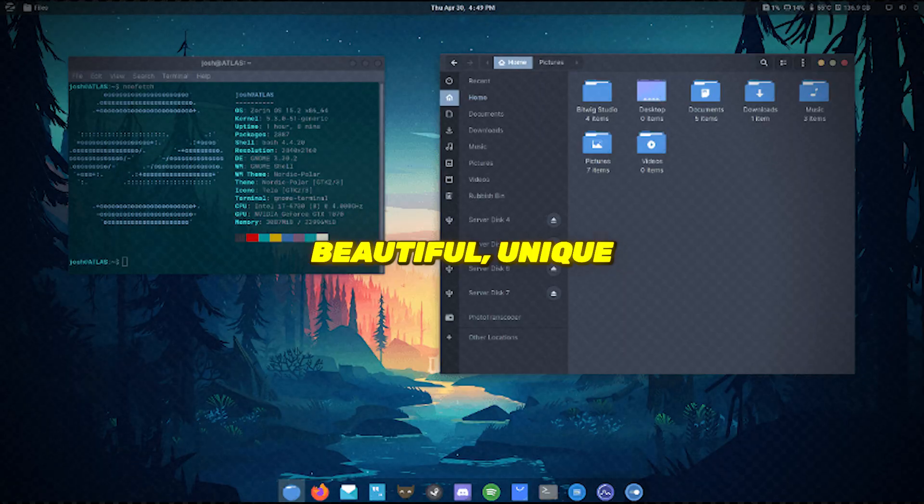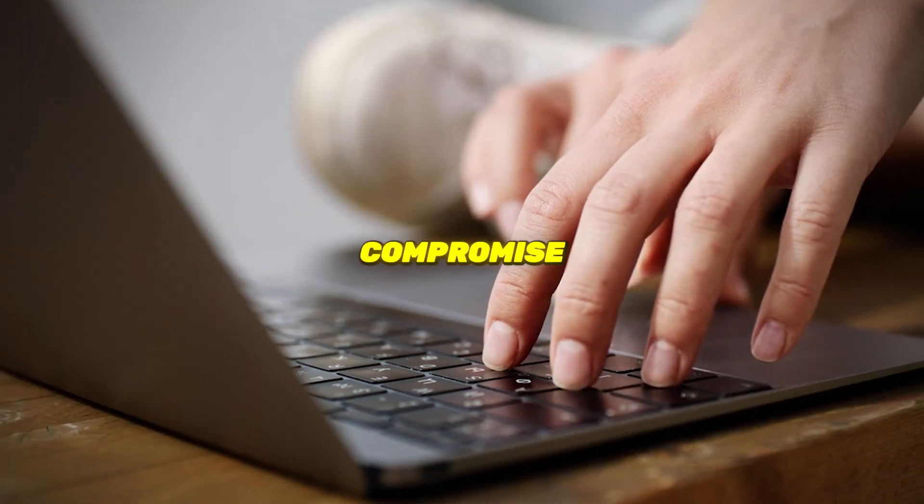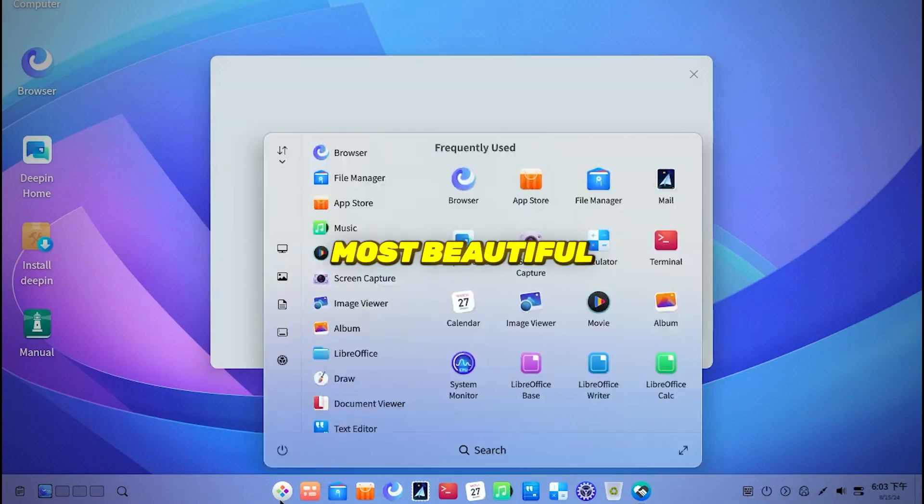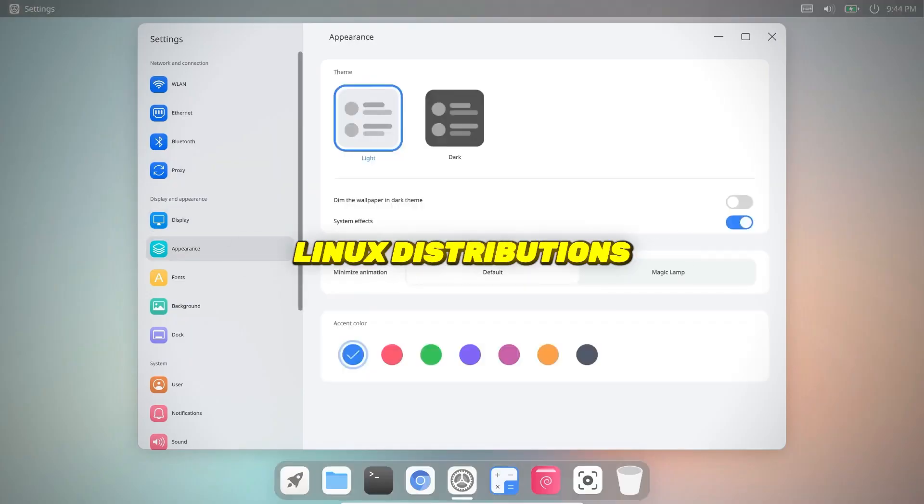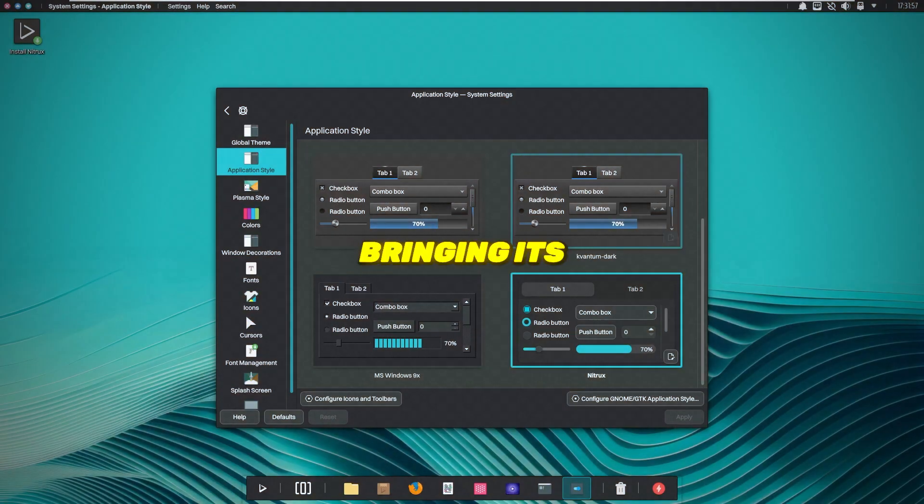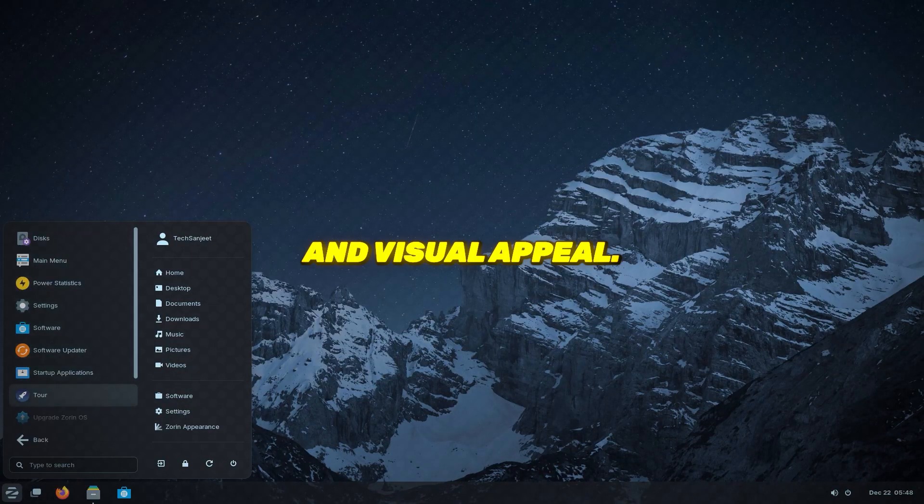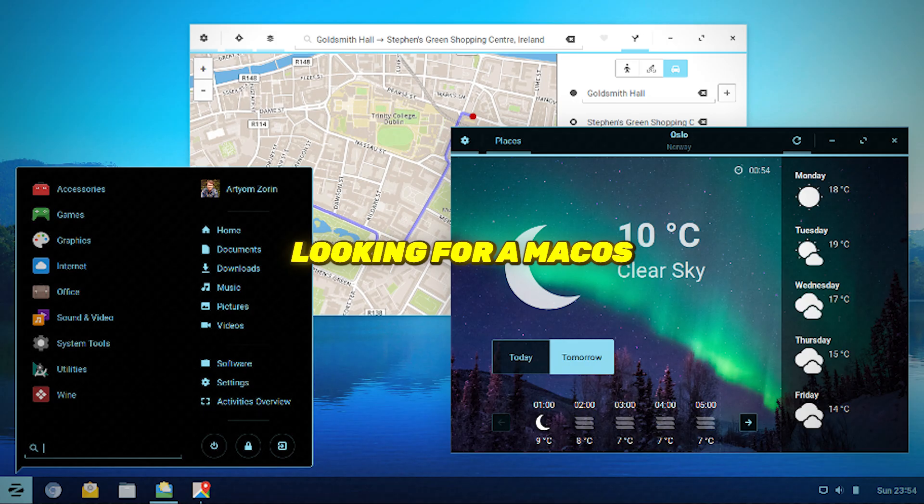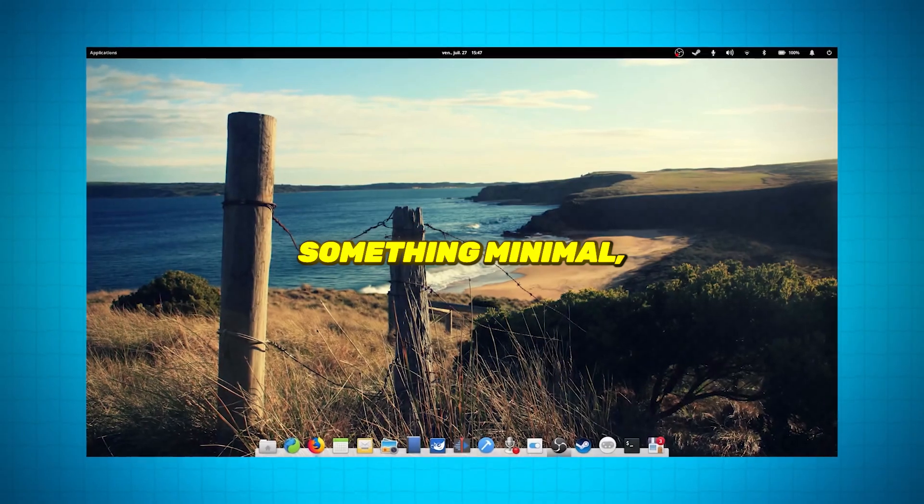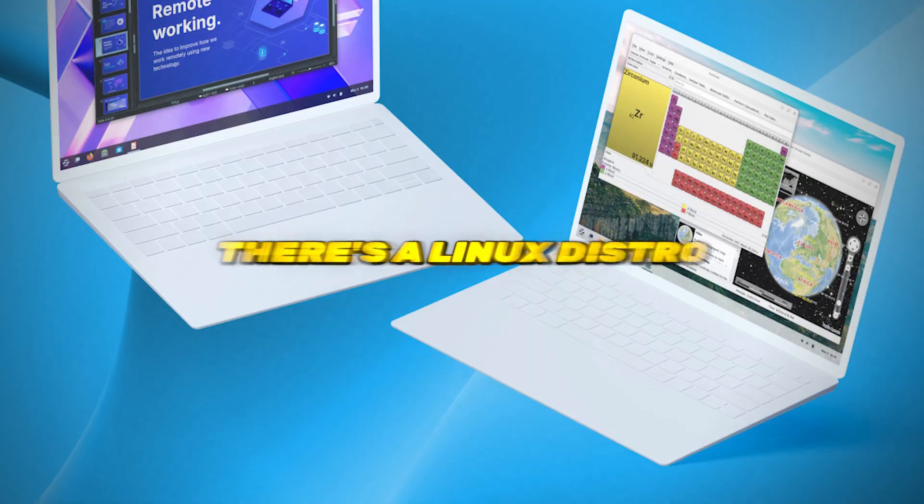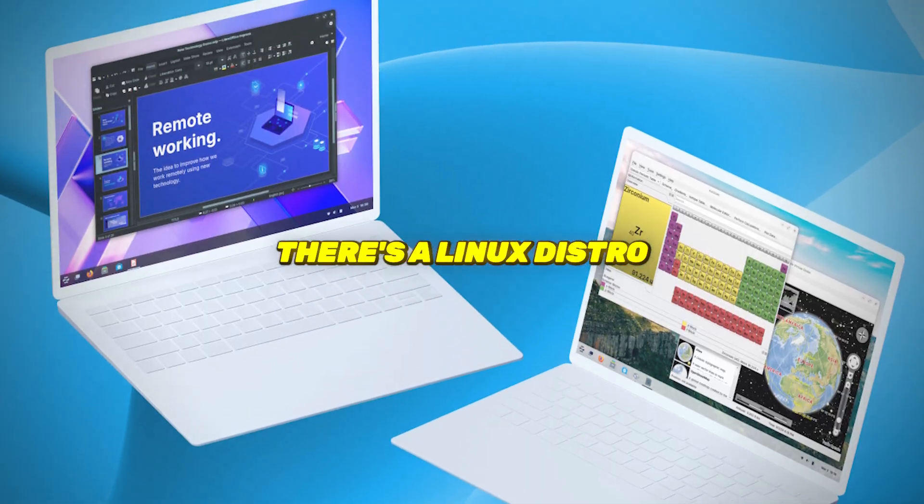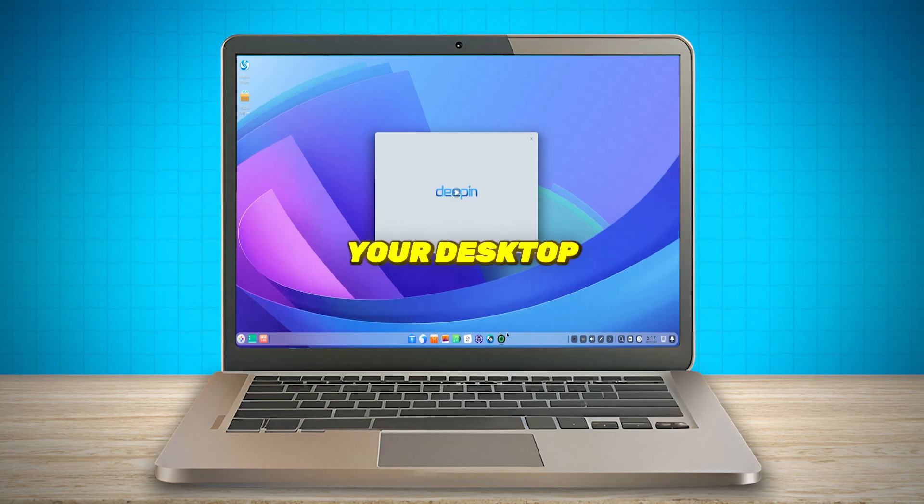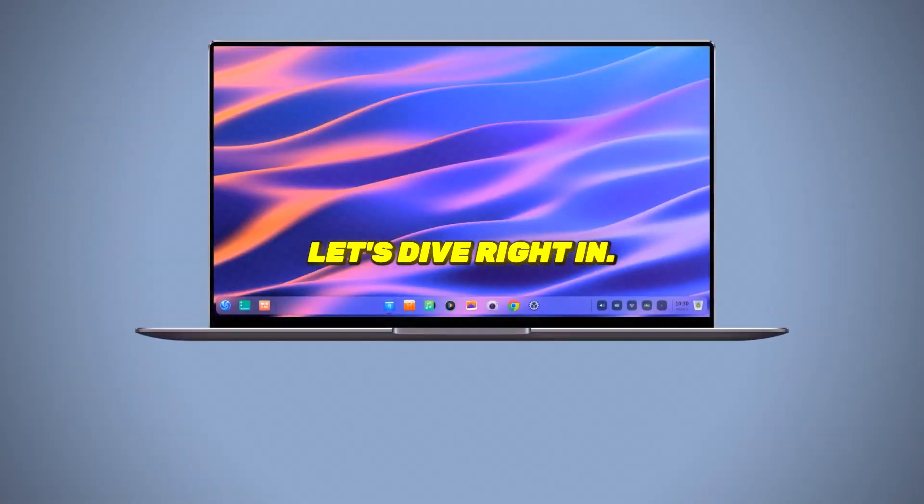Are you looking for a beautiful, unique Linux experience that doesn't compromise on performance? I'm going to share with you the top 5 most beautiful Linux distributions out there, each one bringing its own style, ease of use, and visual appeal. Whether you're looking for a macOS-like setup, something minimal, or a Windows-inspired layout, there's a Linux distro on this list that'll transform your desktop into something you'll love. Let's dive right in.